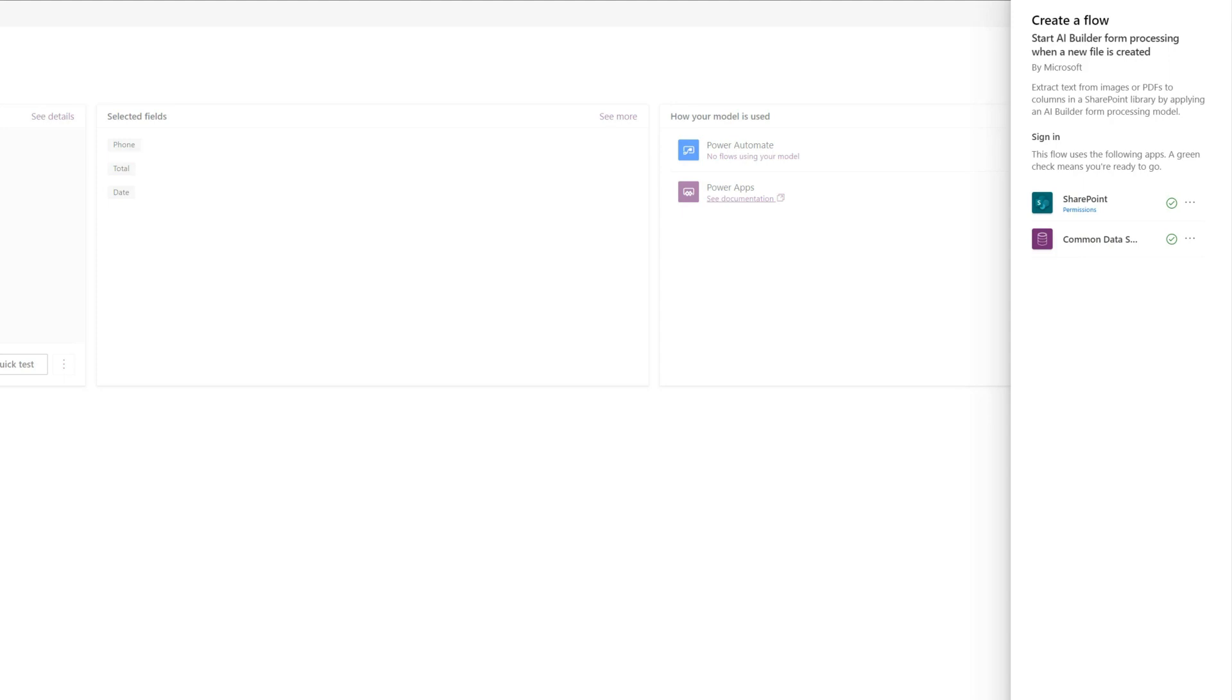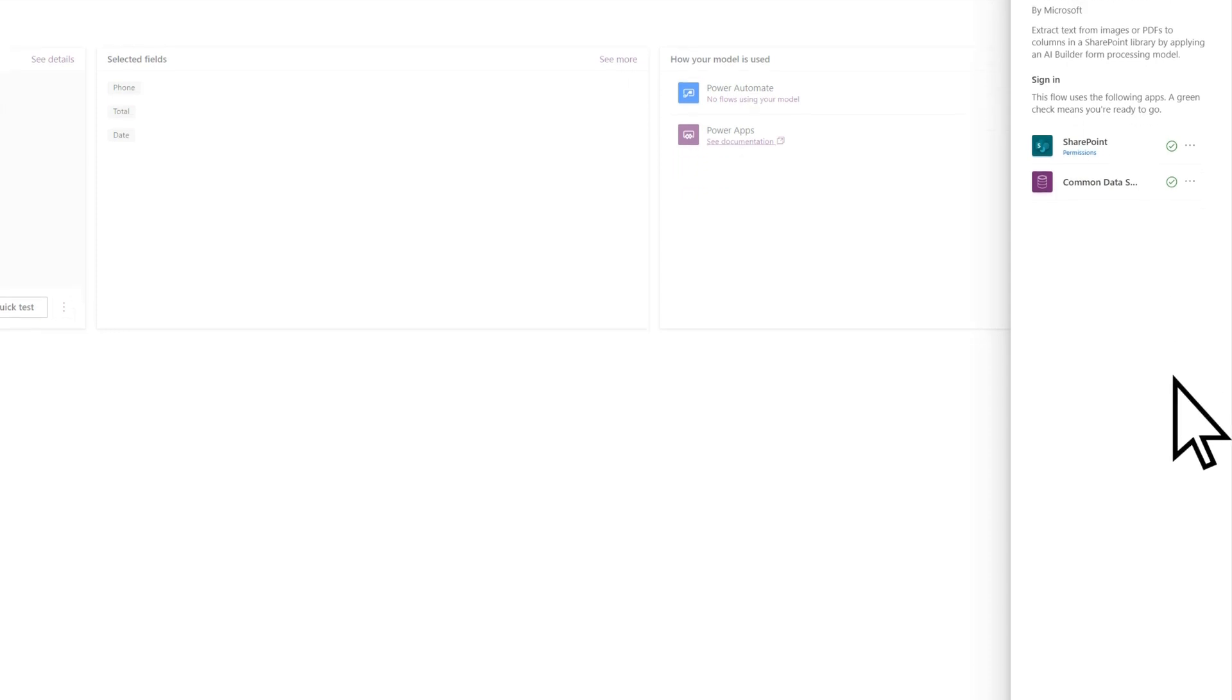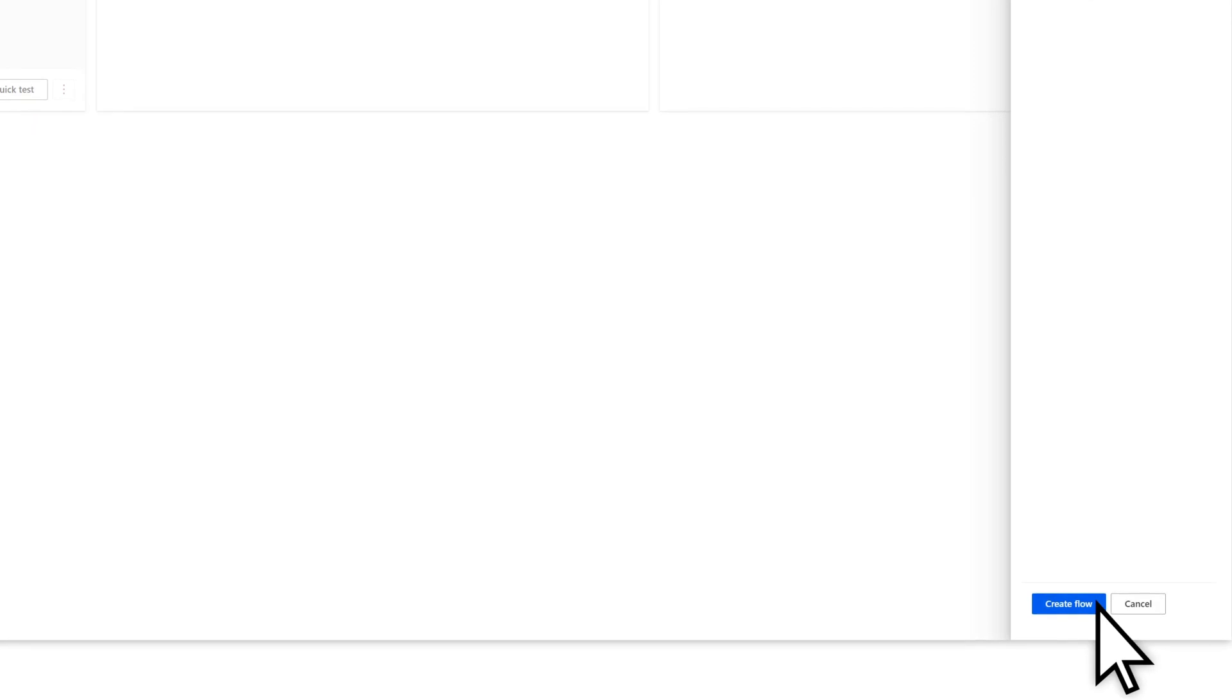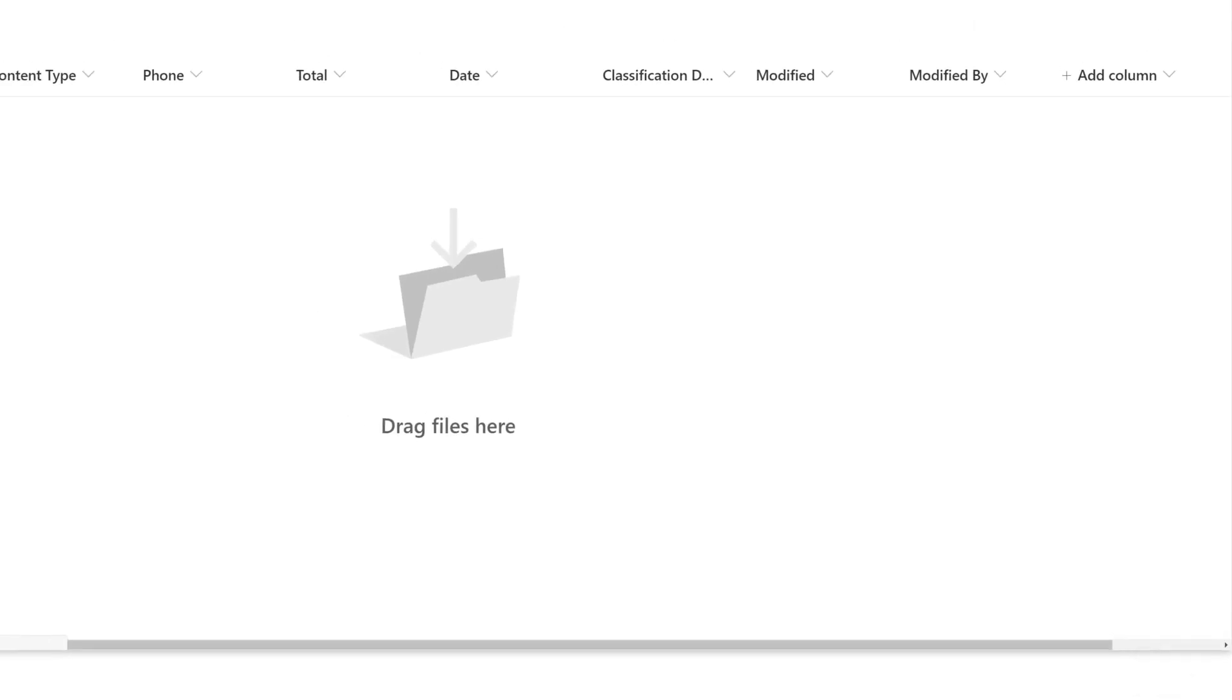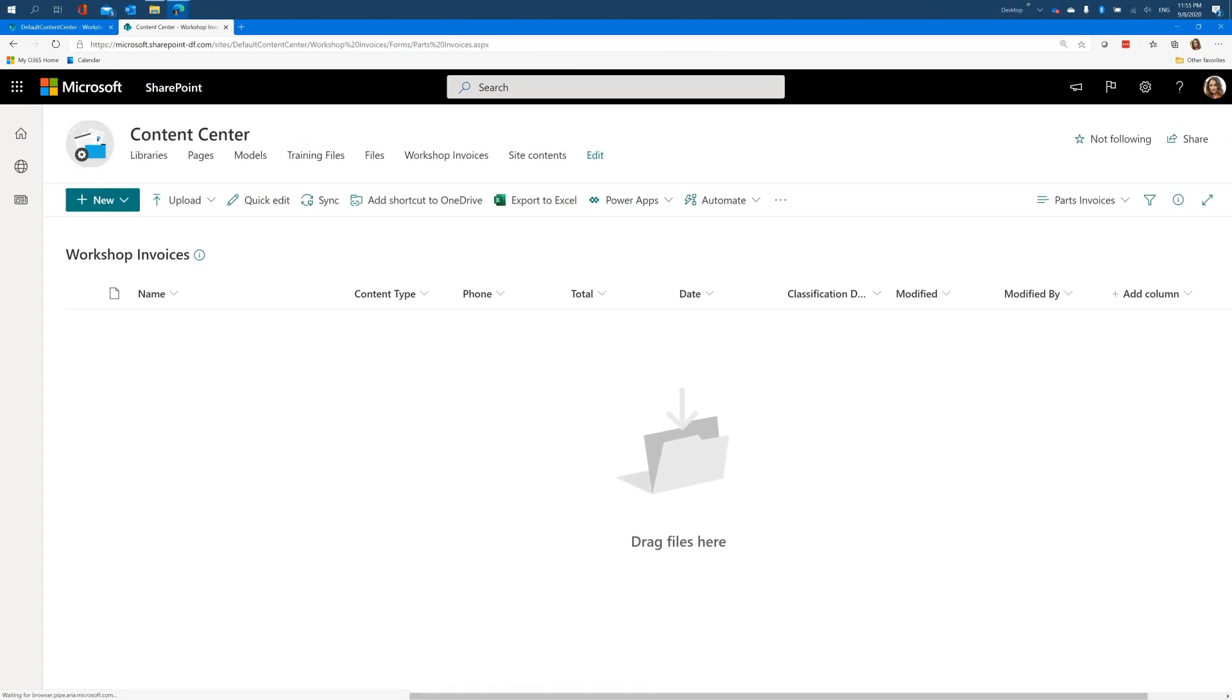The flow will run whenever a file is uploaded to the document library and will extract the fields we identified in the model. Select Create Flow to begin creating your flow with your model and document library information. After the flow is successfully created, select Go to SharePoint to go to the document library to which the model is applied.